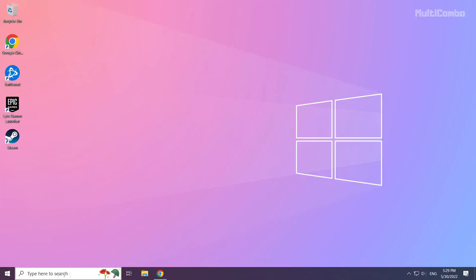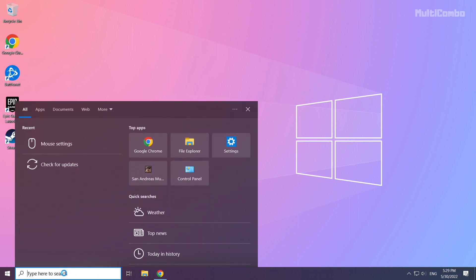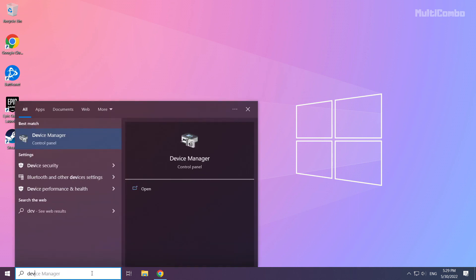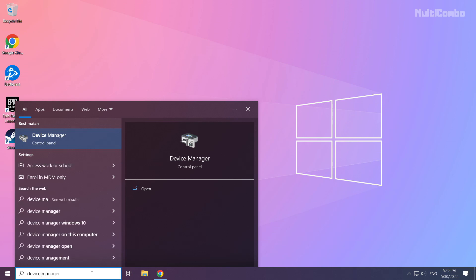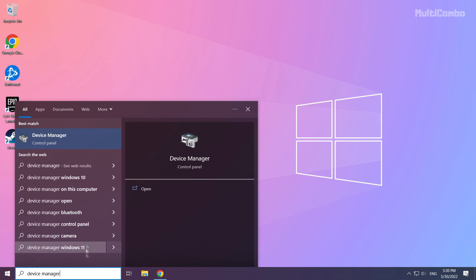Click the search bar and type device manager. Click device manager.